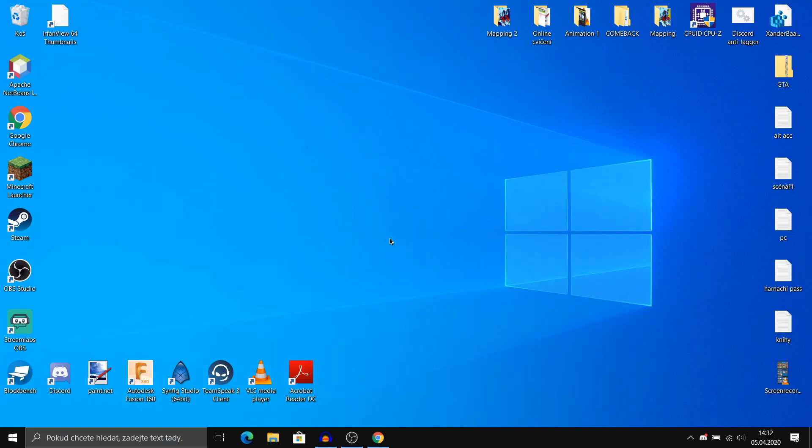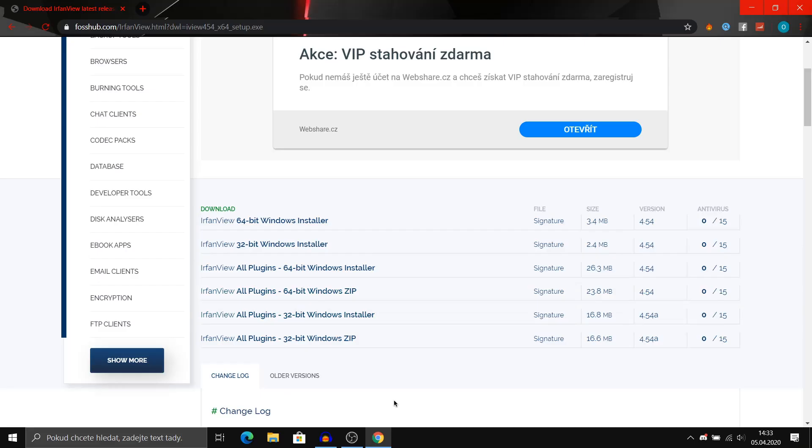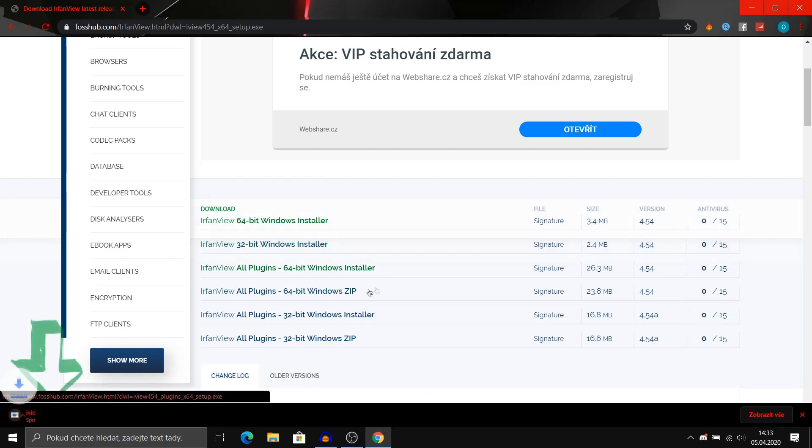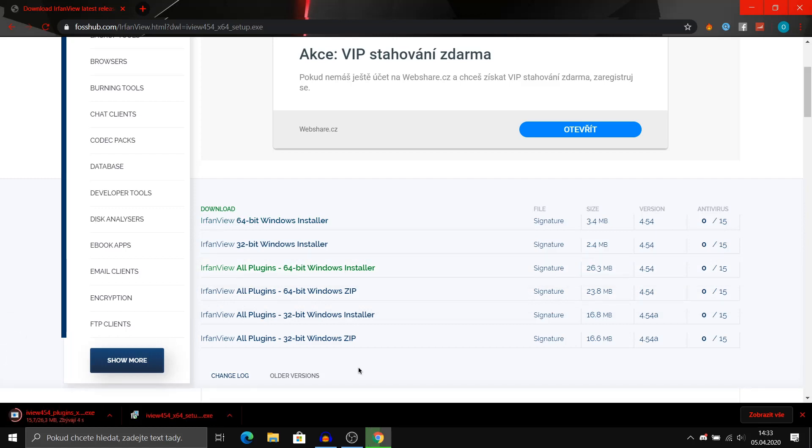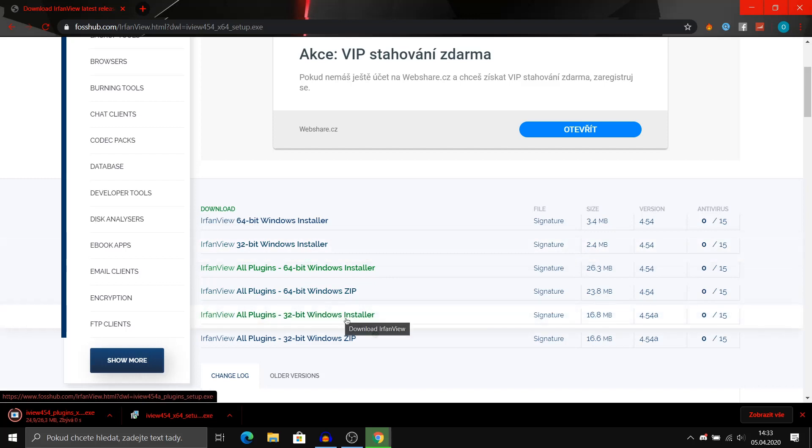Link is in the description and after you click the link you should be redirected to here. So if you have a 64-bit operating system you click this and this, and if you have a 32-bit operating system you just click this and this.